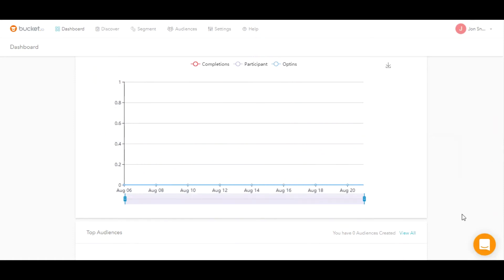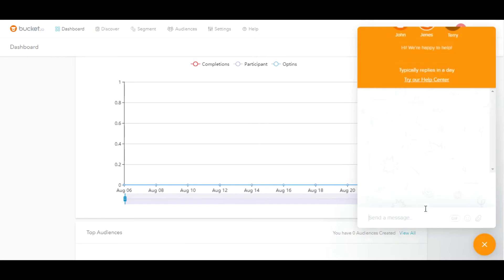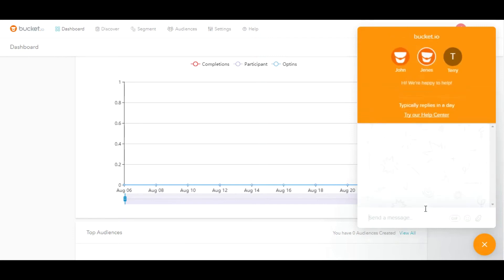Let's take a look at this icon at the bottom right. This is your direct access to our customer support team. When you click that icon, you'll have the ability to either create a new conversation, or if you have existing conversations, you can access those here as well. You'll just click on the conversation, and you'll have direct access to our support team.